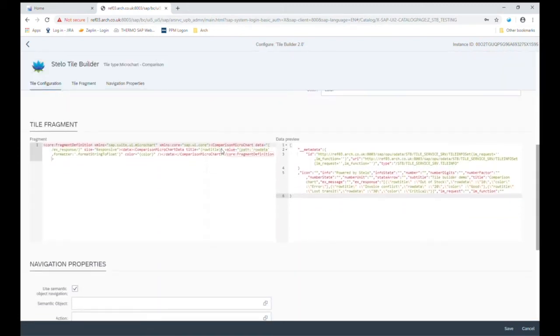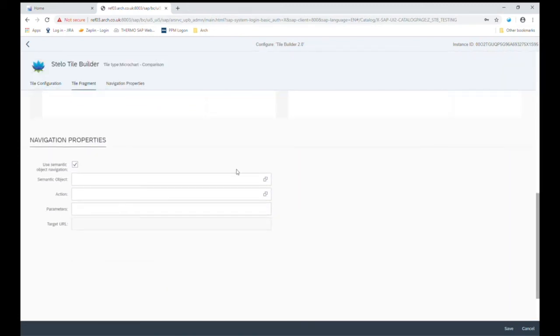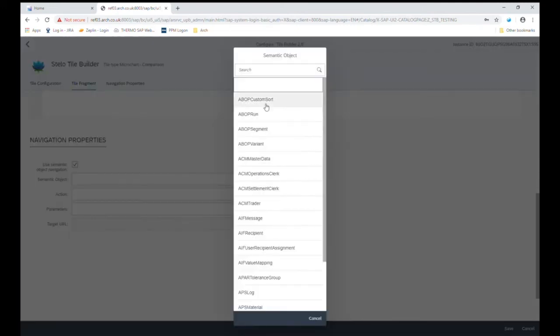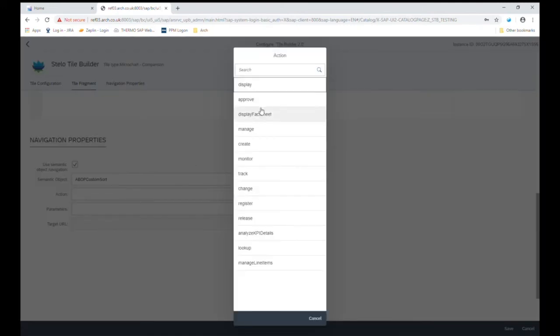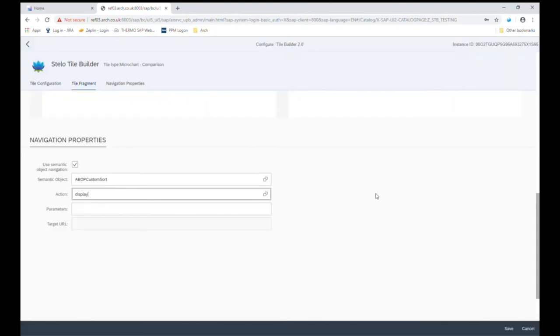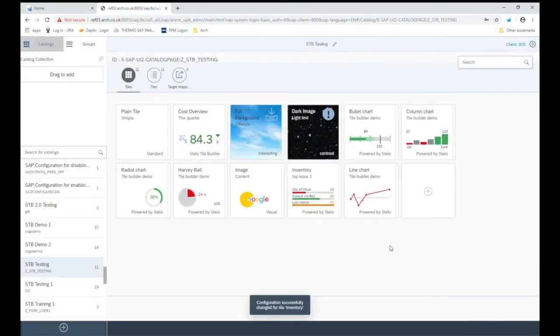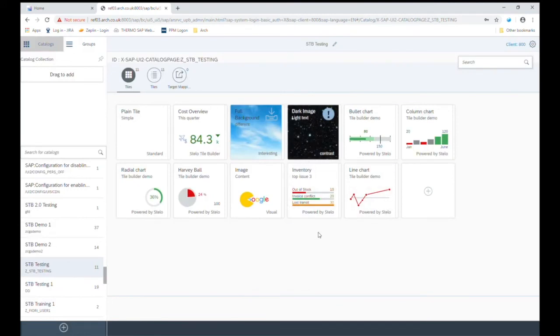Finally, as you would with any other tile, you can set up the navigation. And once you're happy, you simply save. And there you go. We have our tile that's ready now to be deployed to the Fiori Launchpad.